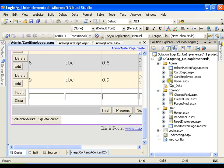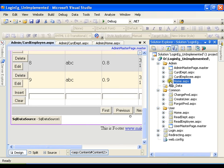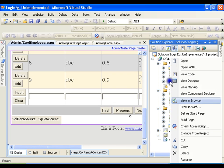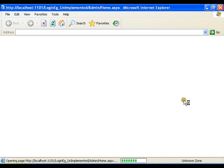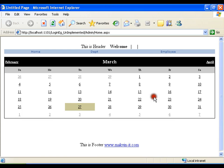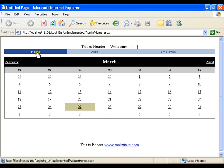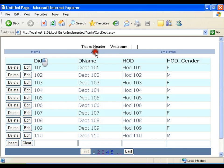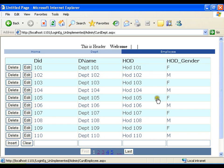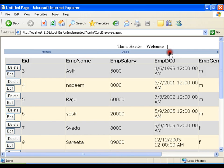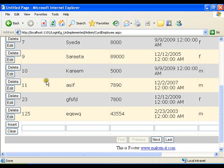Now I'll just right click on home page and I'll view in browser. I am in admin folder and trying to browse home page. So this is the home page. In department I can delete any department, I can edit, I can insert - I can perform all the operations.